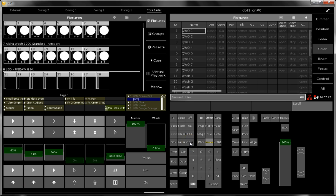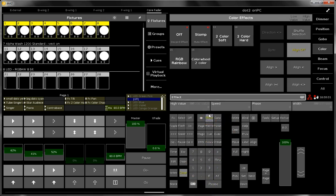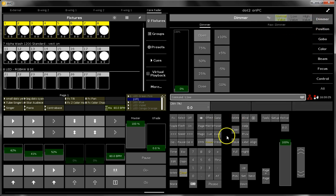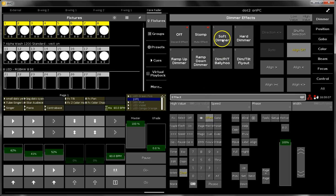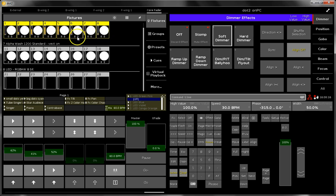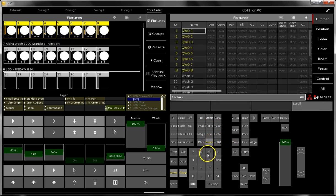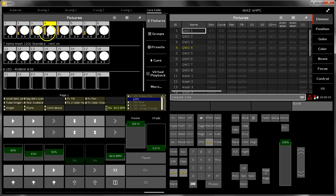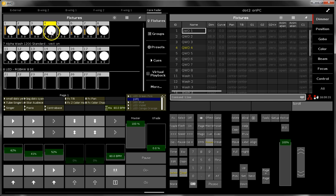The next thing is how you mute an effect. I select all these fixtures one through eight and write one dimmer effect on them. Dimmer effect over here, so I choose the soft dimmer. You see now over here the dimmer effect is running.